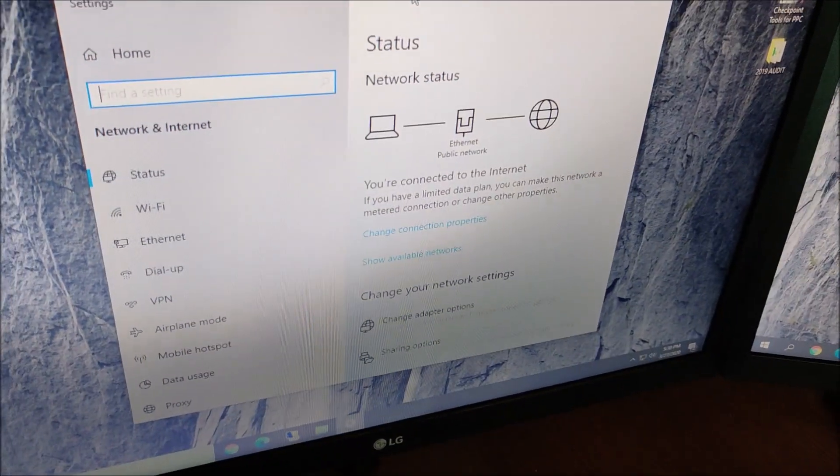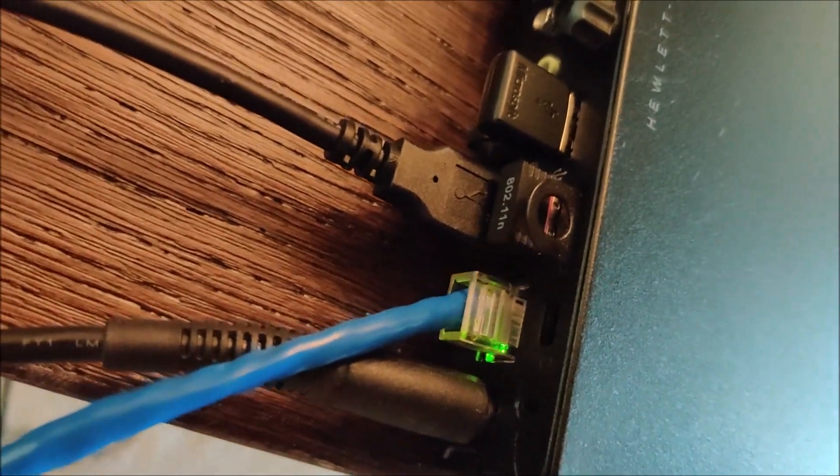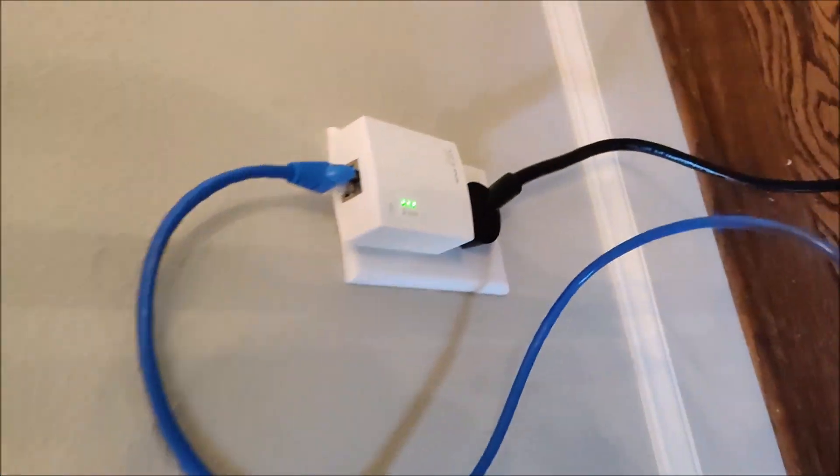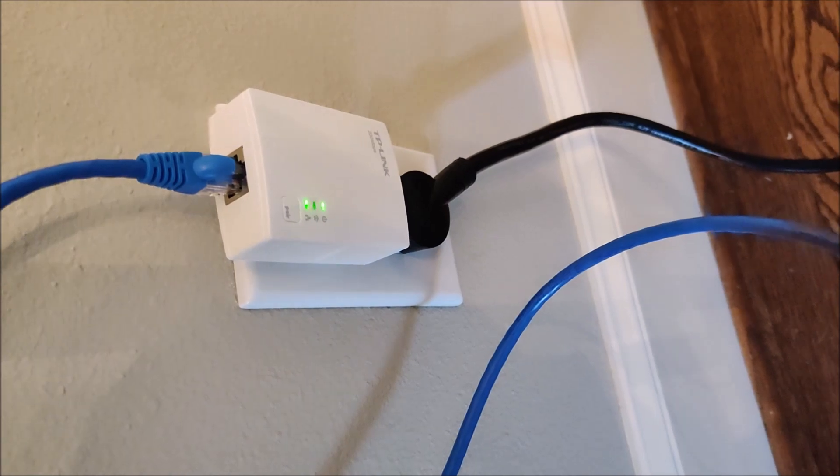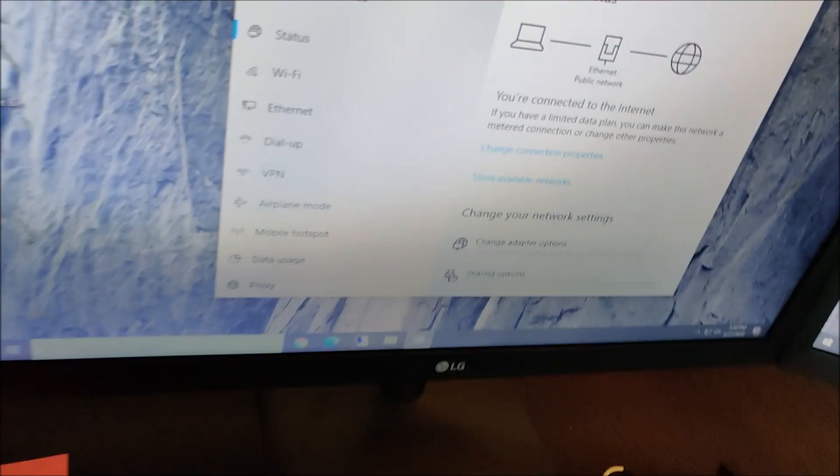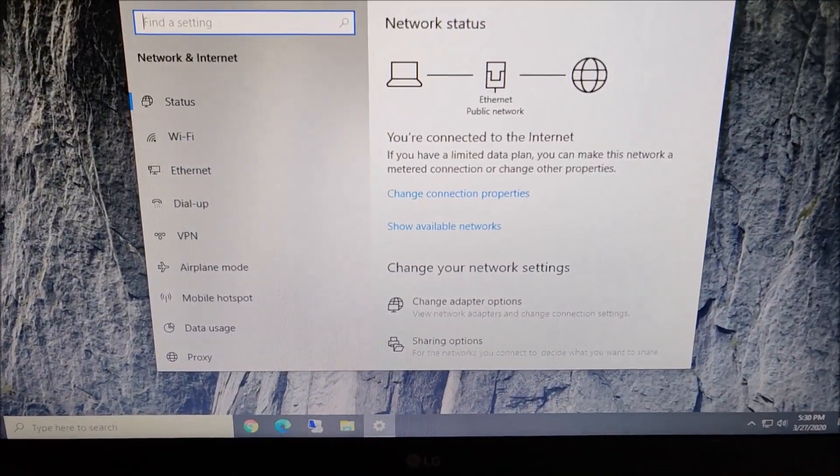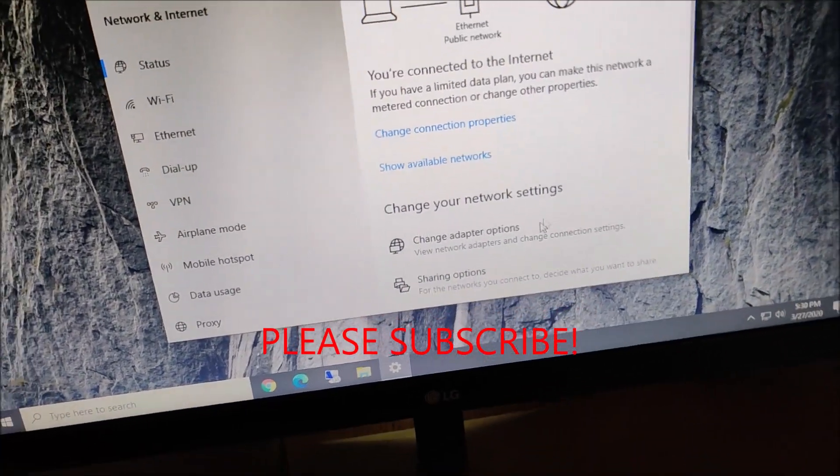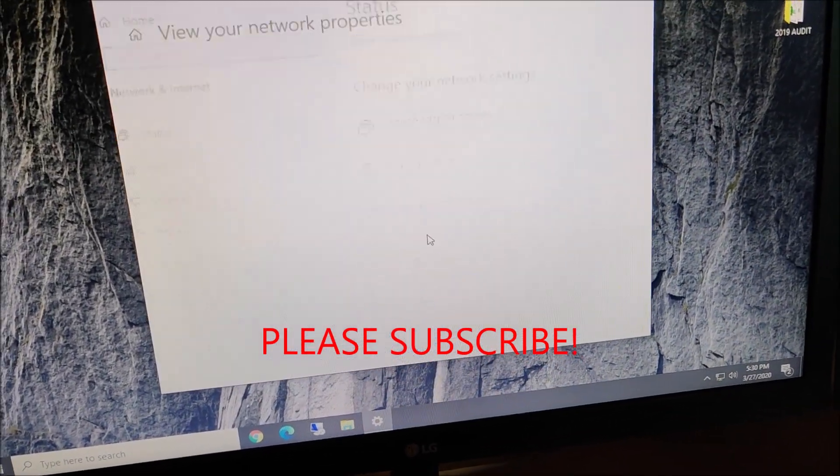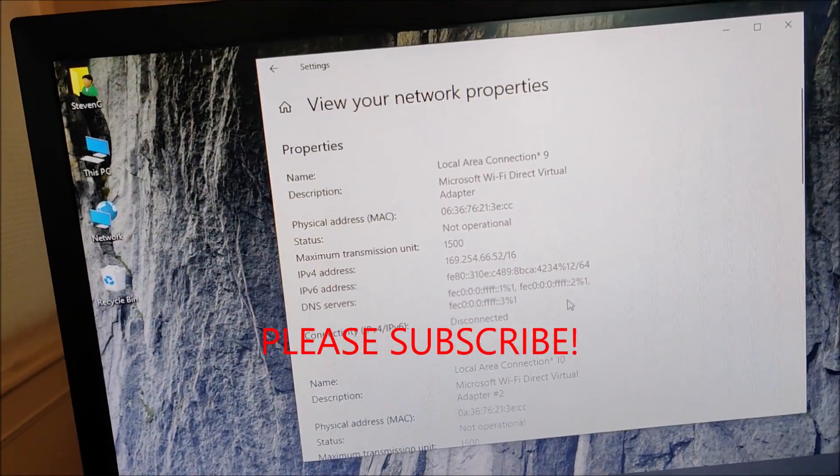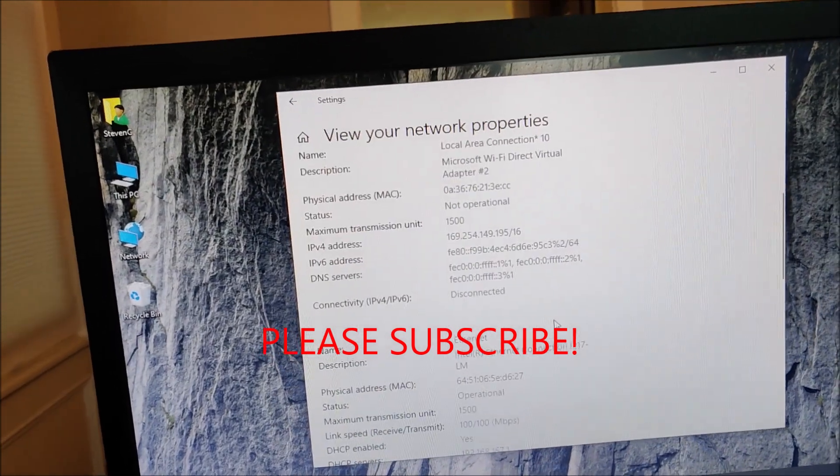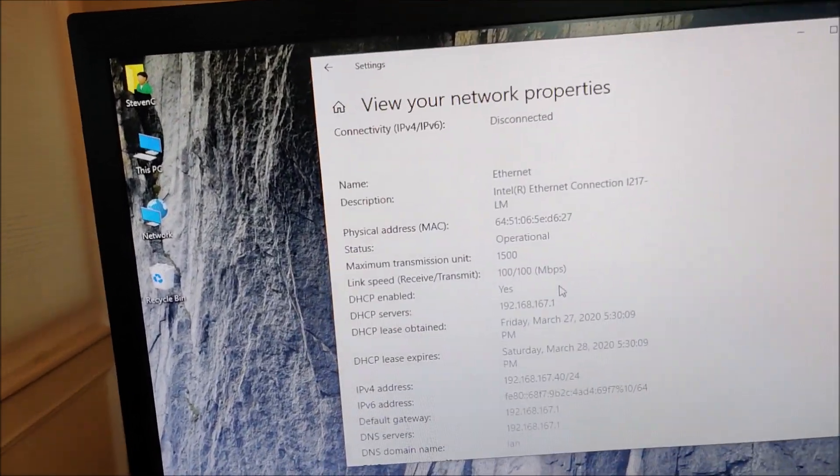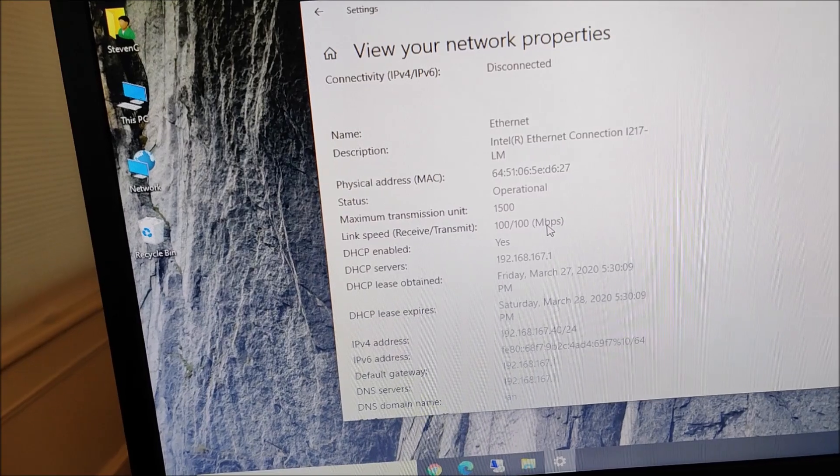and the Power over Ethernet adapter is hot. We come over here – you are connected. Let's see, view your network properties, Ethernet – it is a 100 megabit connection.